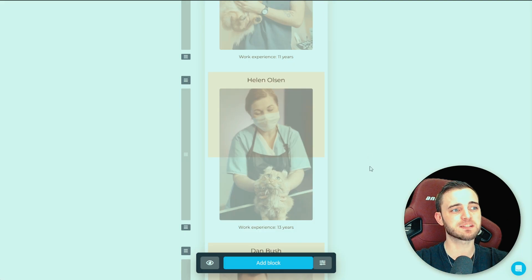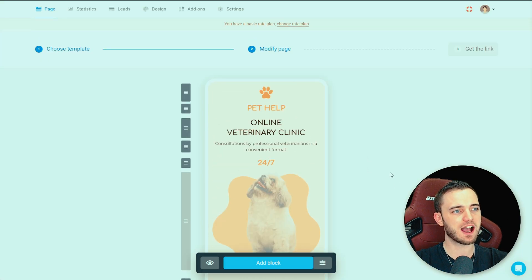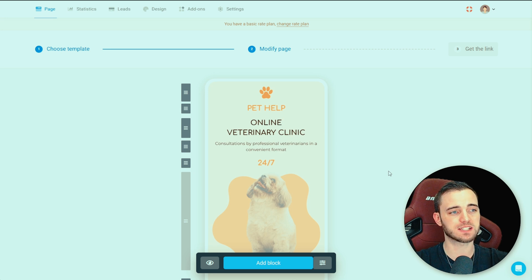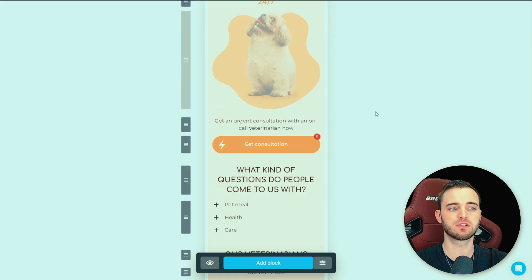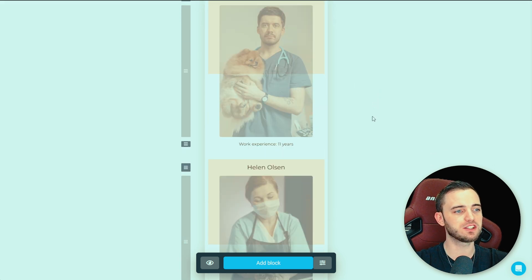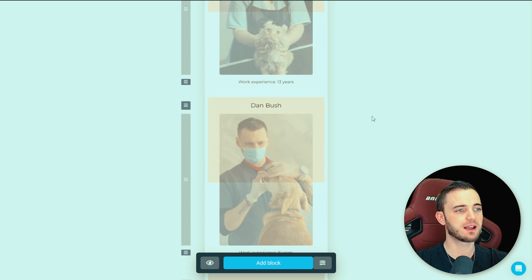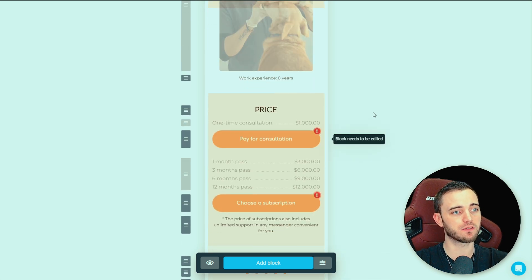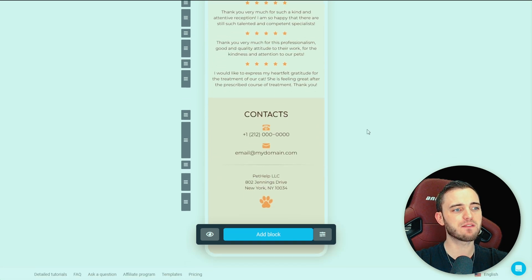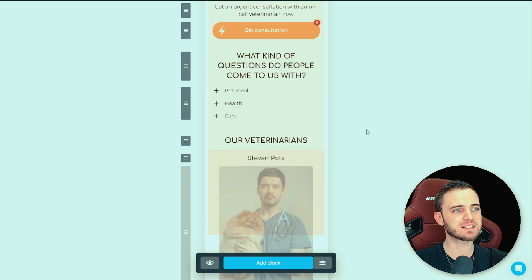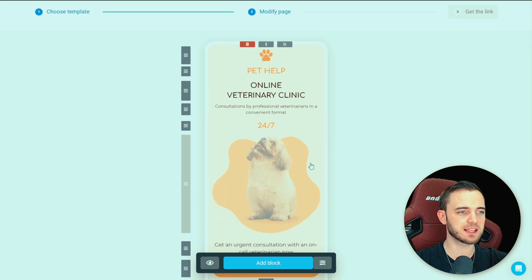If we are looking at the customization side of things, the back end of these products, you can see here this is a prime example of what I'm talking about when it comes to Tap Link. You can see you do have a beautiful template here that you might want to use if you are essentially having a bio page for your vet or your veterinary. And it's going to have everything that you need for your business.